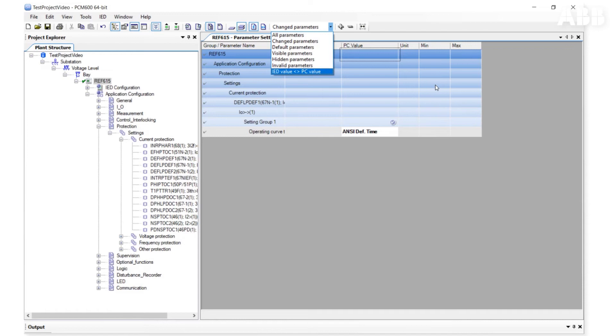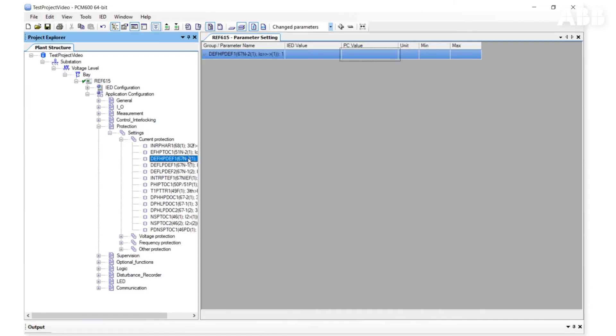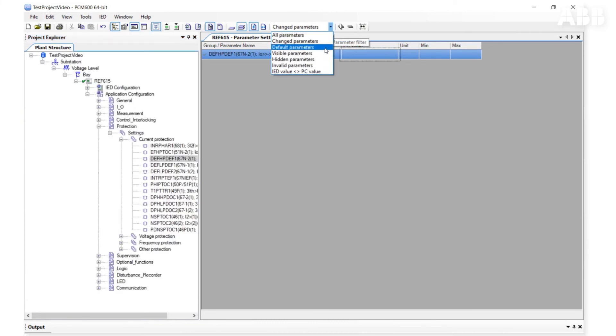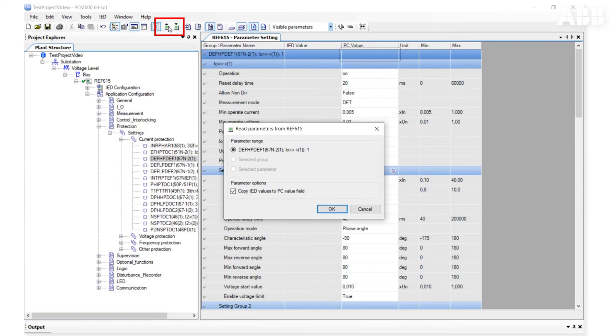To read parameters, we need to select the item in the plant structure for which we want to have parameters read and then click on the button Read Parameters from IED. Let's try to do that if only one function is selected and there are no parameters selected in the main view. In this case, PCM600 will read all the parameters belonging to the selected function.